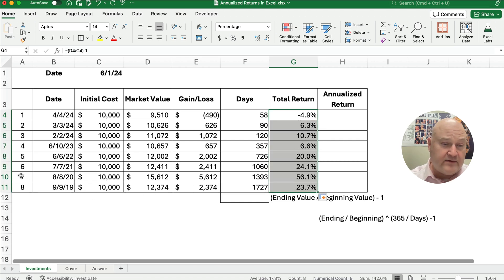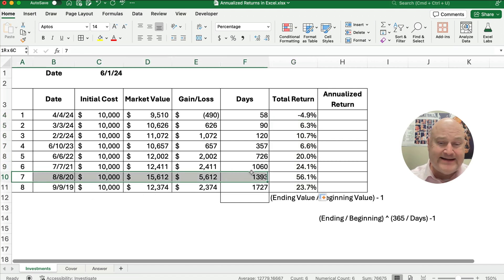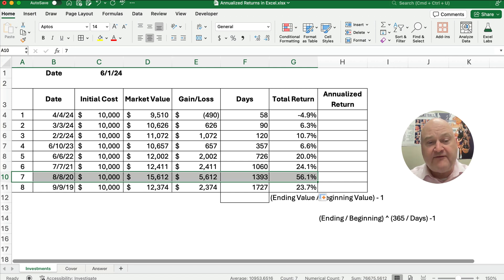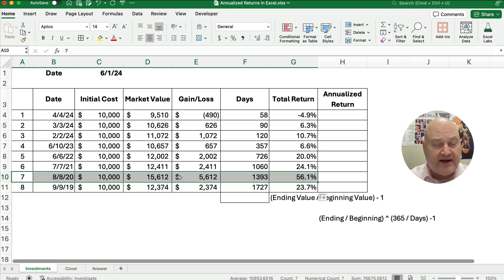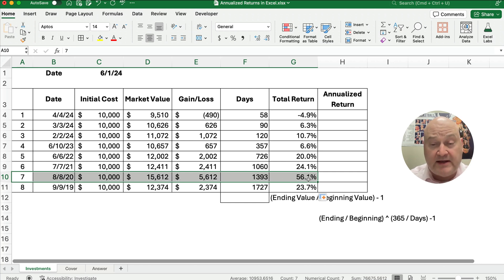Let's look at investment number seven. We have gained 56%. We started out at $10,000 and now it's $15,600, so that's 56.1%.